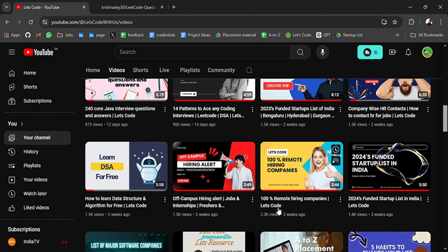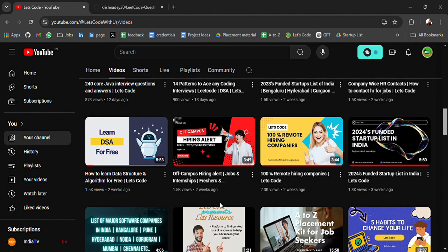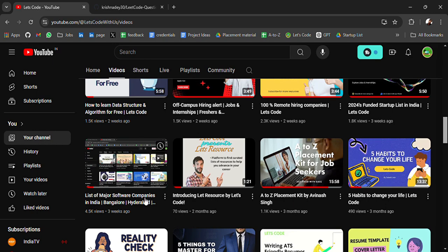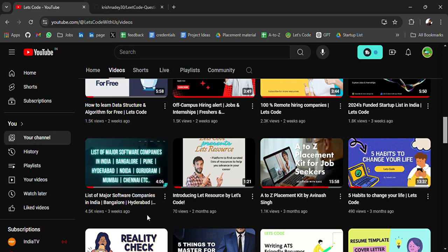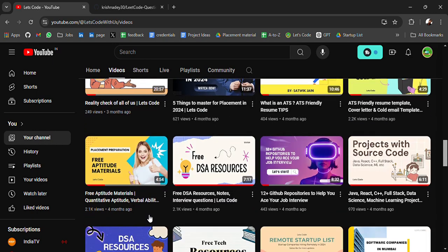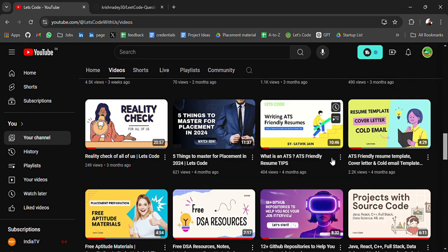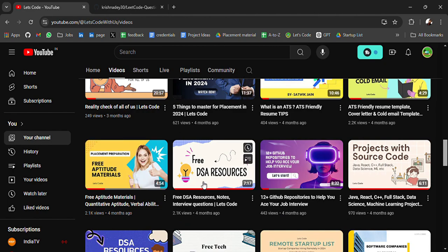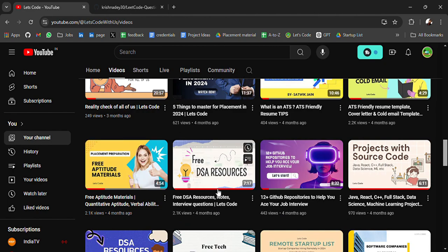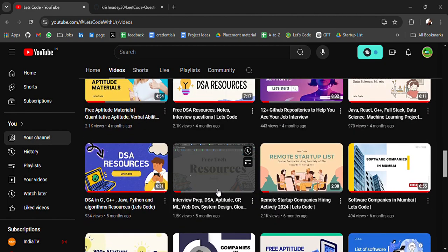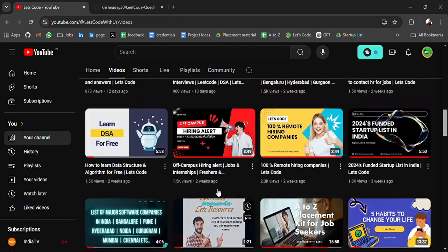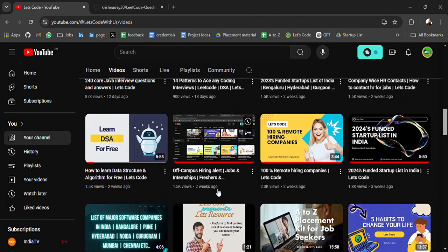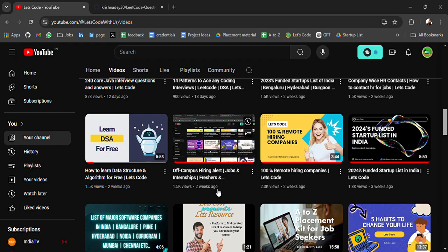Like funded startup places, remote hiring list, list of major cities startup places, resume template, free aptitude material, DSA material. You will get many resources, do check it out.